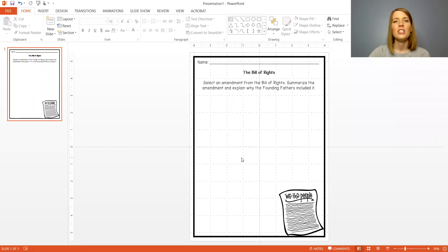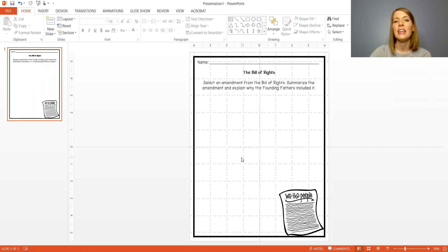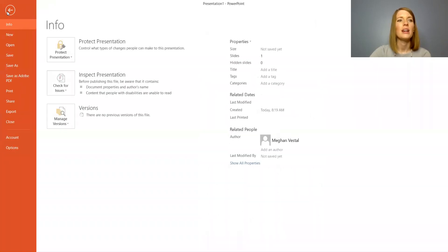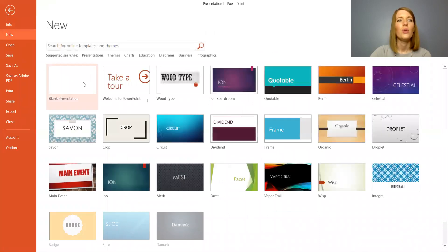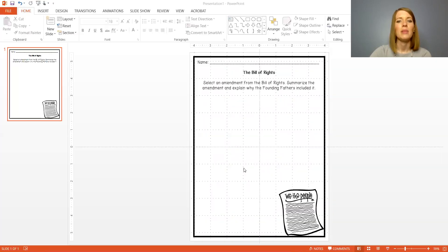Now the next thing I need to do is I need to open up a new PowerPoint presentation that I can attach that JPEG to. So let's go ahead and open up a new one. Click file, new and blank presentation.